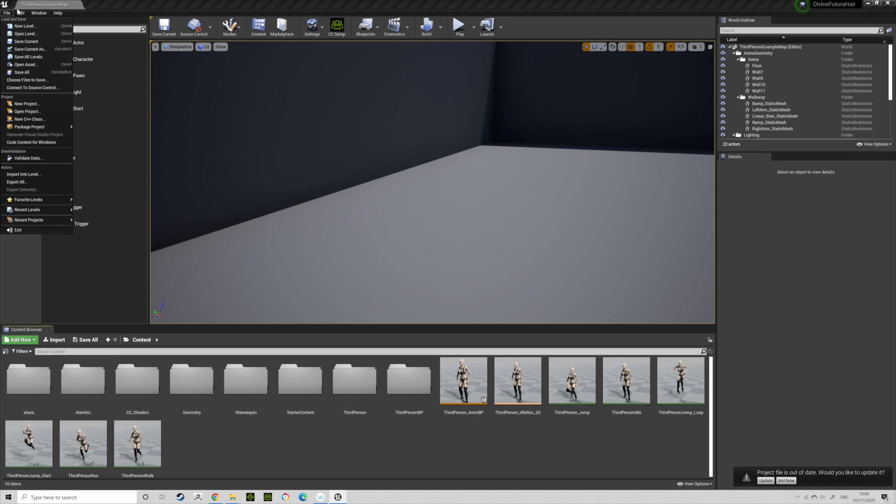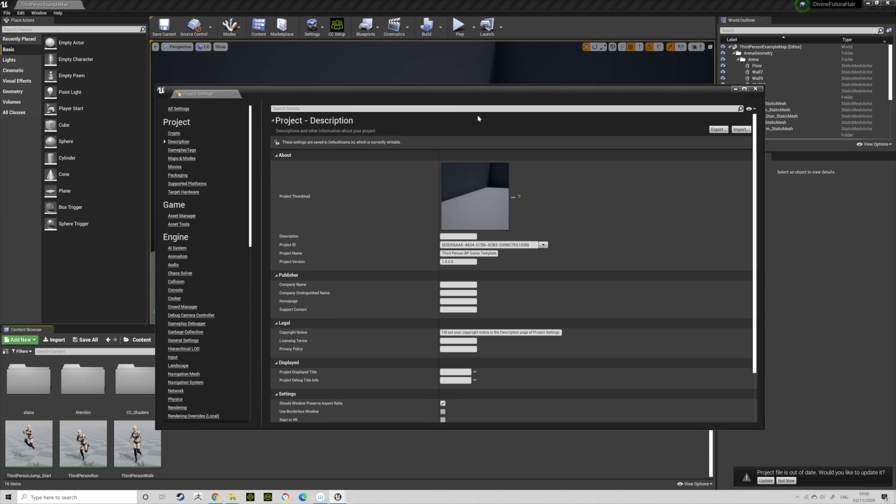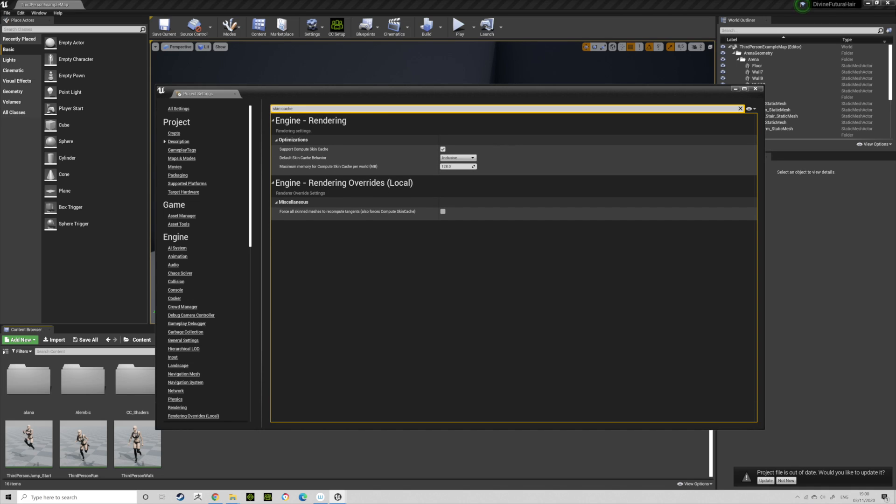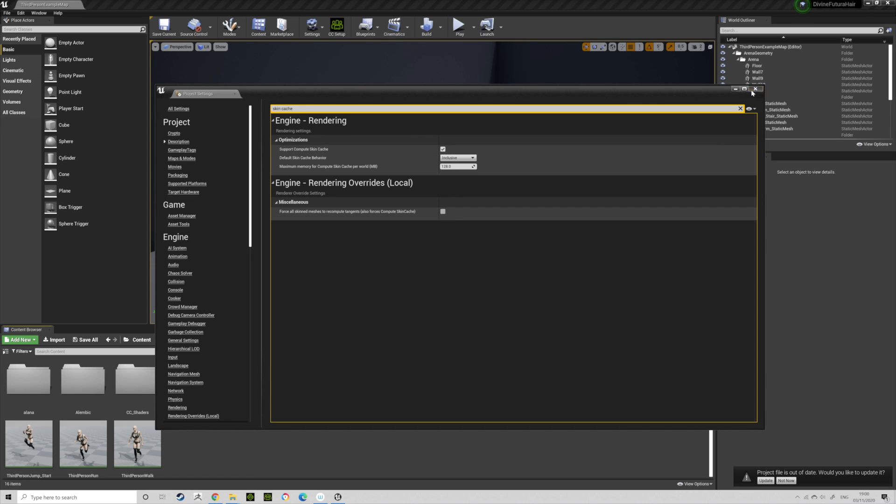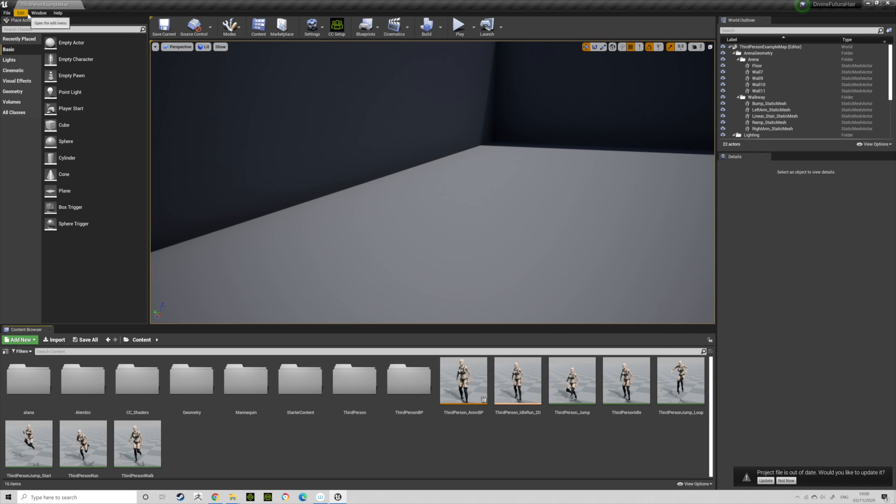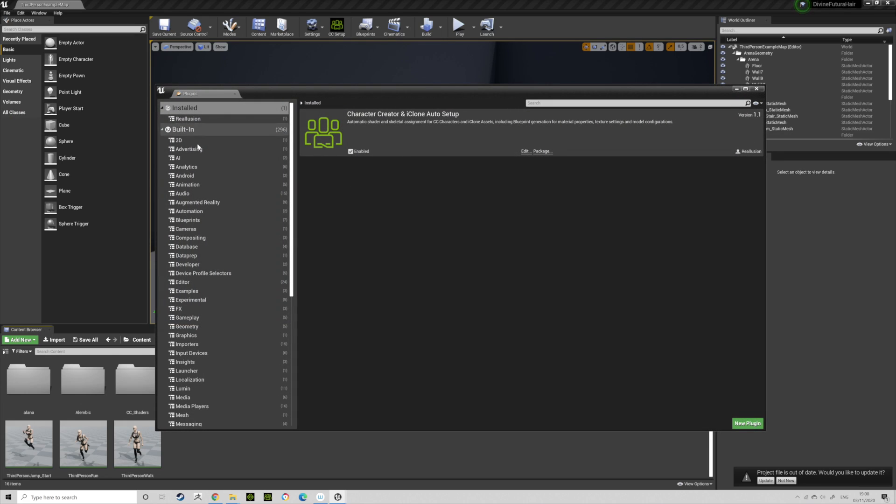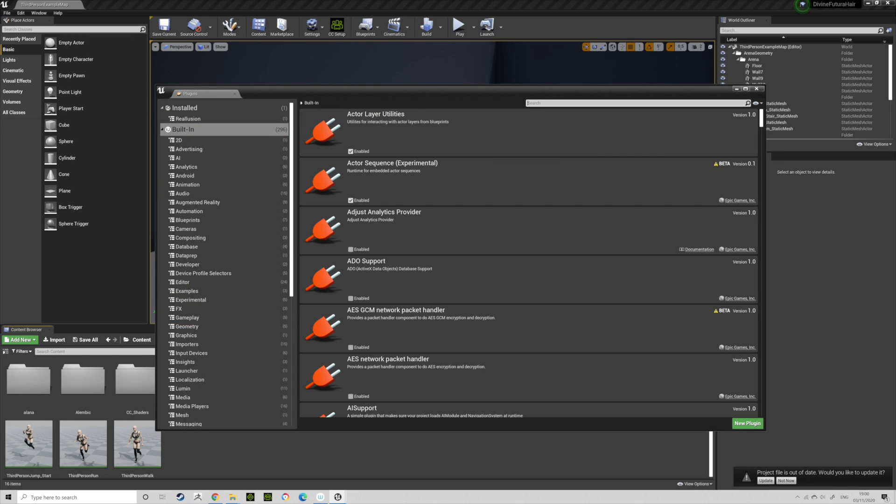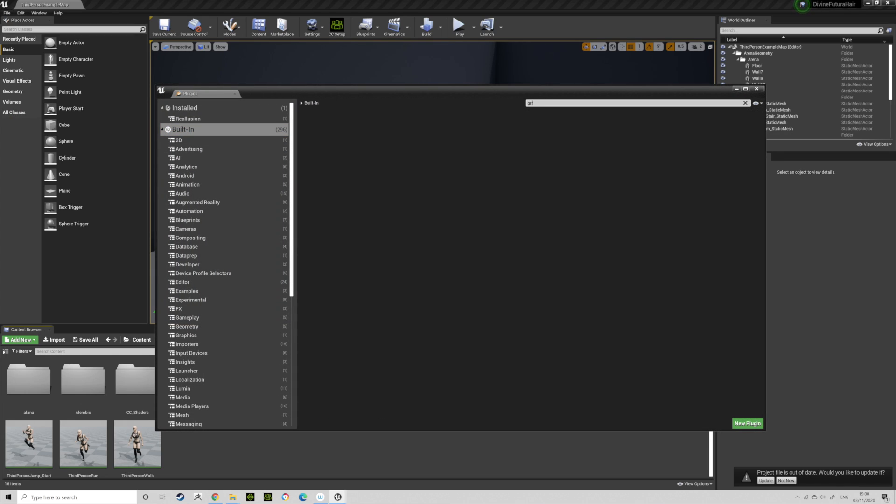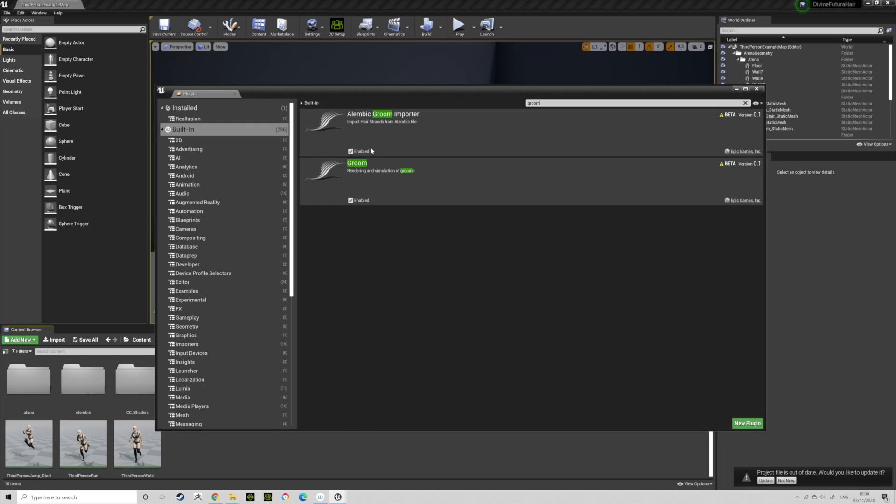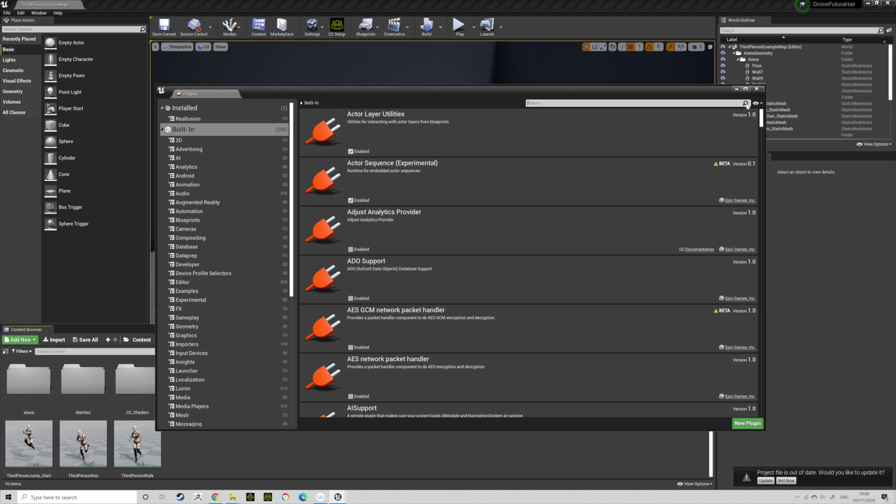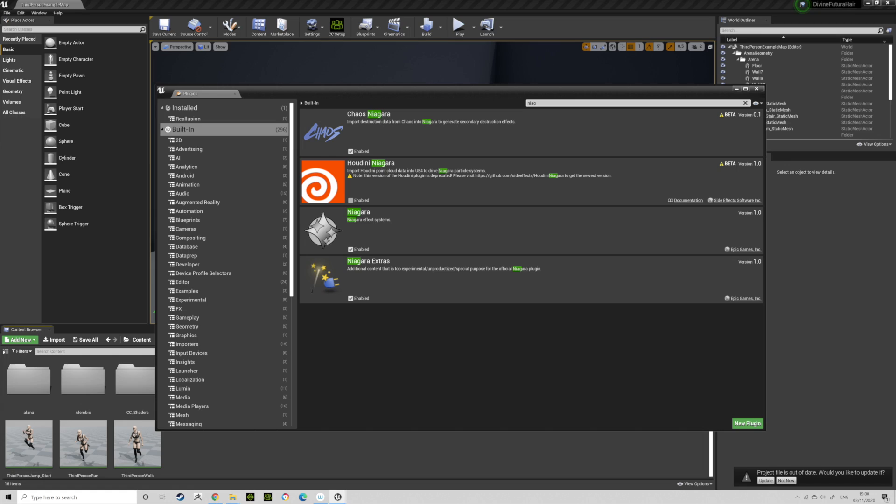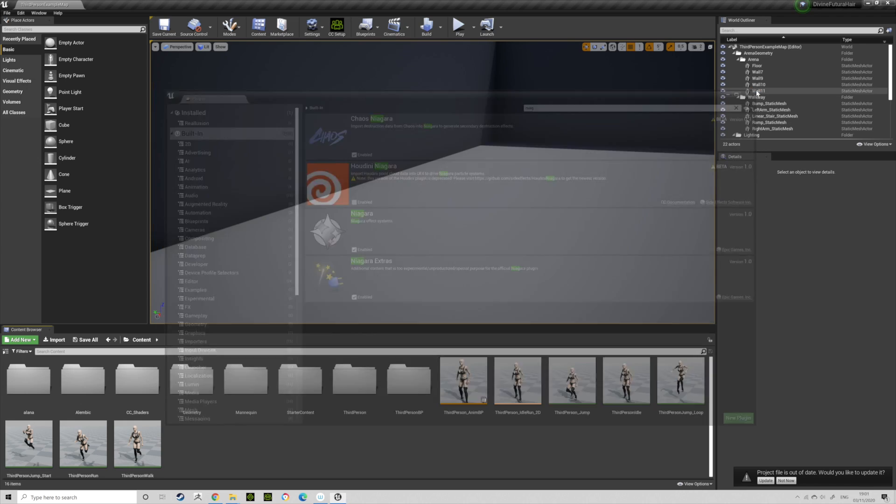Go to Edit, go to Project Settings, go to Skin Cache, and make sure Support Compute Skin Cache is enabled or true. Go to Edit, go to Plugins, type in Groom. Alembic Groom Importer and Groom, make sure these are enabled. After that, you're going to want to go to Niagara, type in Niagara Extras. Niagara and Chaos Niagara. I don't think Chaos Niagara makes a difference, but I think Niagara Extras does, so make sure Niagara Extras is turned on.